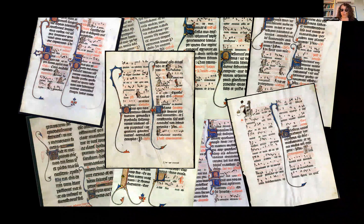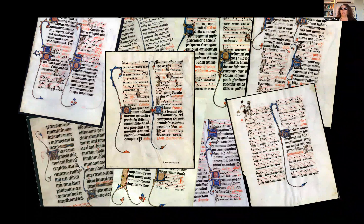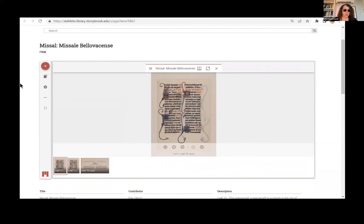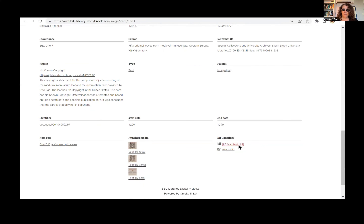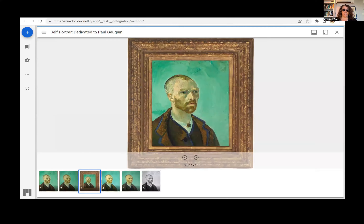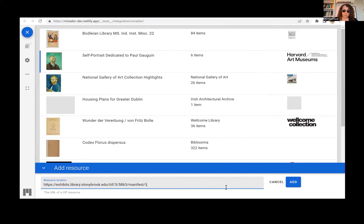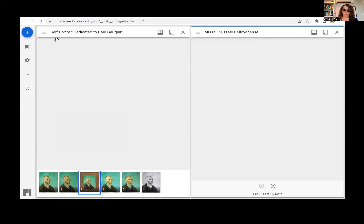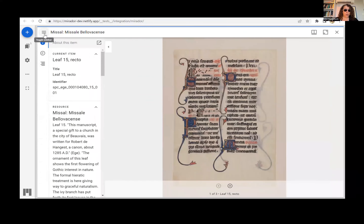rebuilding and describing the broken codex as much as possible in a digital space. Stony Brook University on Long Island serves images of their medieval manuscripts in compliance with the IIIF API. The SBU records make it very easy to find the IIIF URL and facilitate image interoperability. By copying the manifest URL and adding it to a shared canvas viewer, users can easily mirror images and data for their own use.